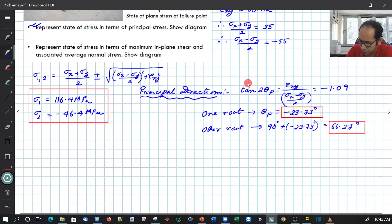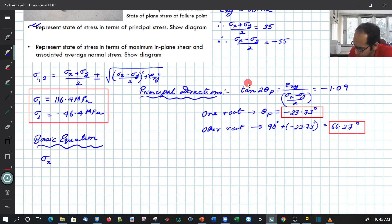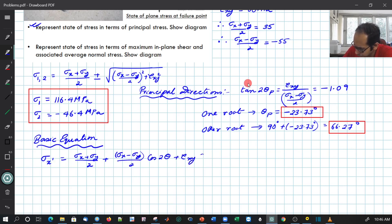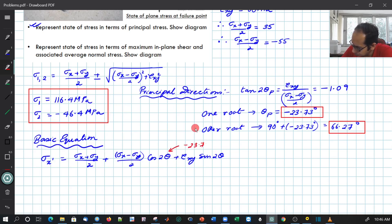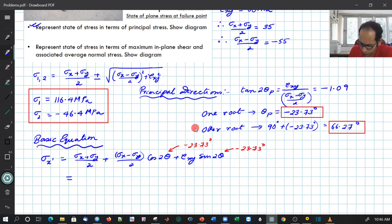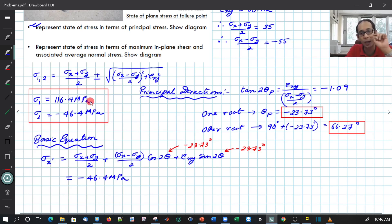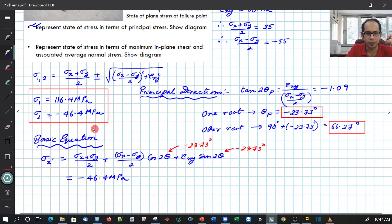Let us write the basic equation. In this relationship, substituting σx, σy, and θ = −23.73°, what you get is σx′ = −46.4 MPa. It has to come out as one of those principal stress values. Now we know which angle corresponds to which stress: −23.73° corresponds to −46.4 MPa, and therefore 116.4 MPa must correspond to the other angle.